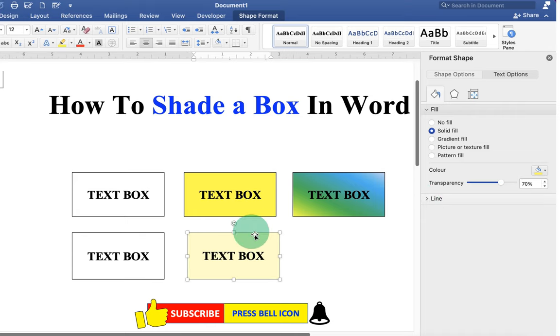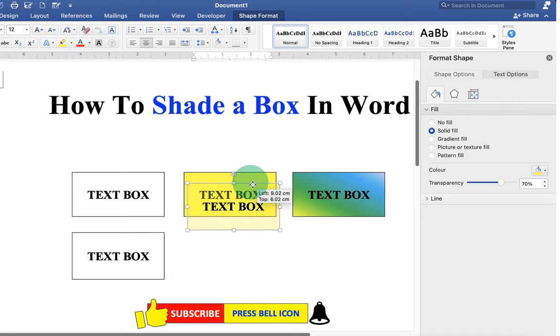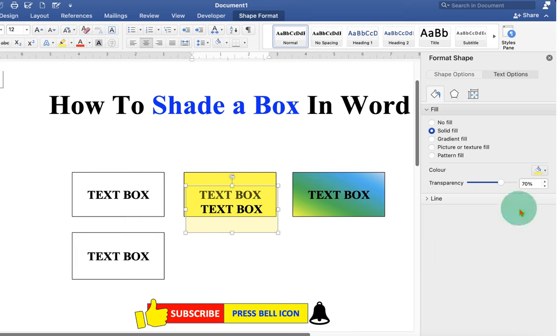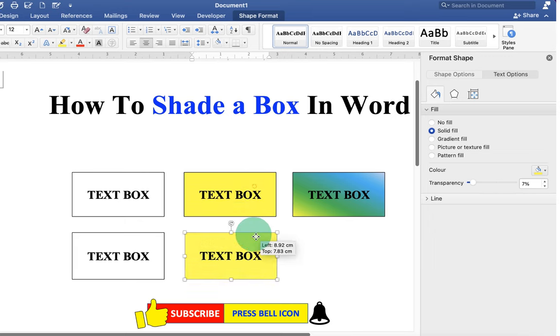For example, if you place this text box onto the other text box, you can see it is a transparent text box. And if you reduce the transparency, the text box becomes opaque.